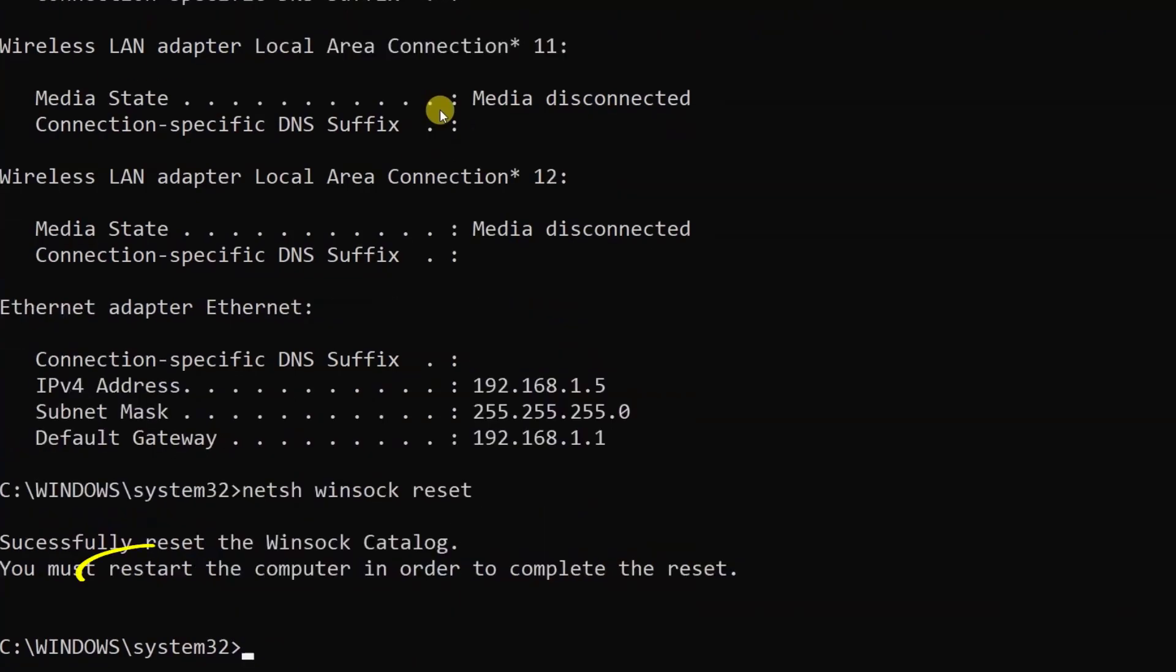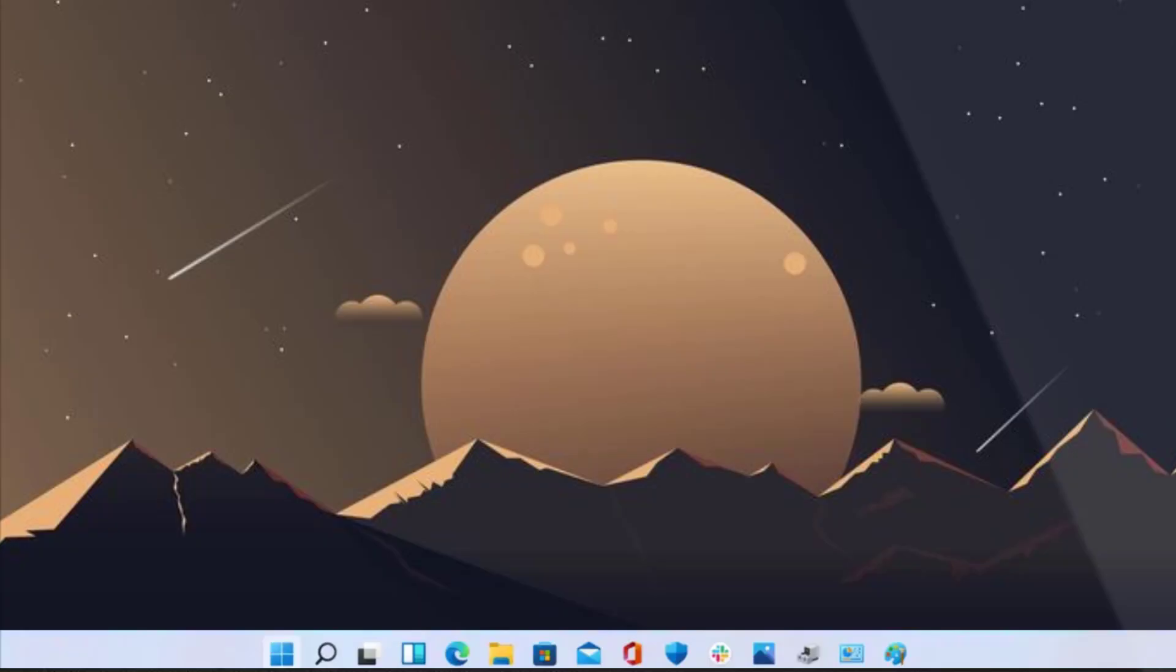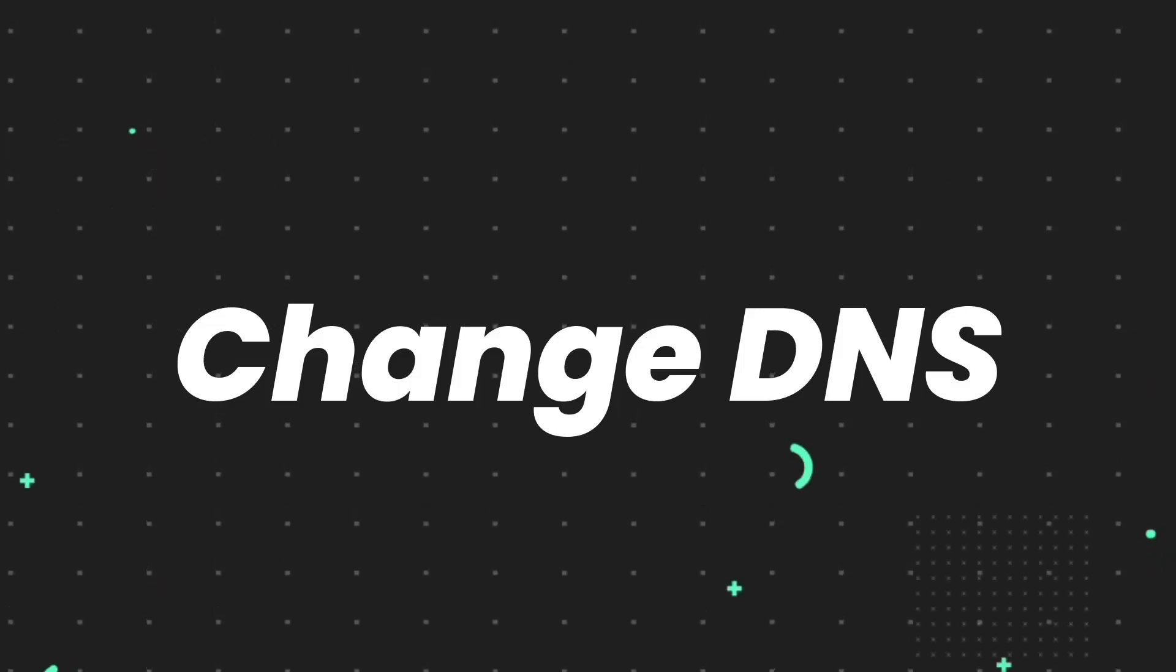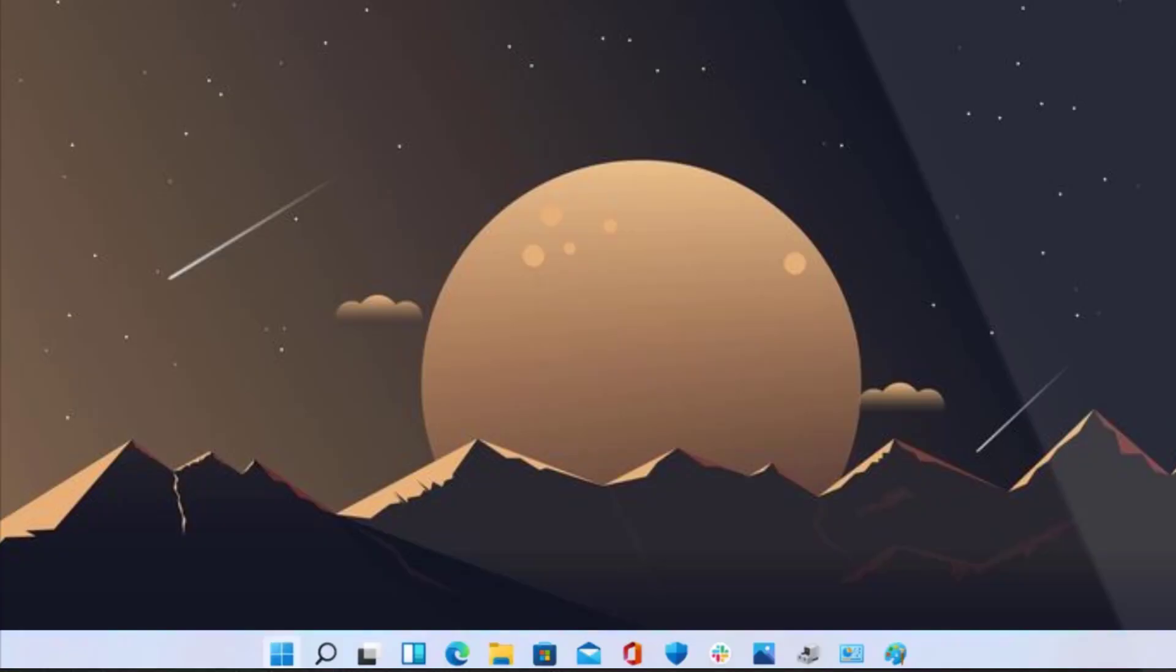Once you're done with it, restart your system and check if it fixes the issue.